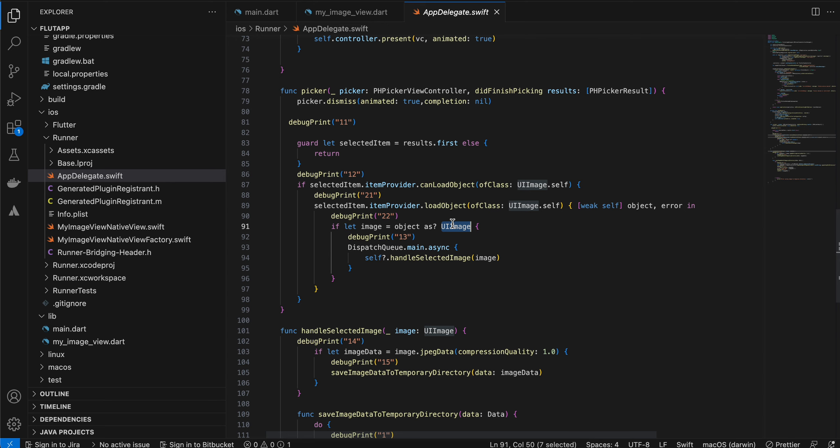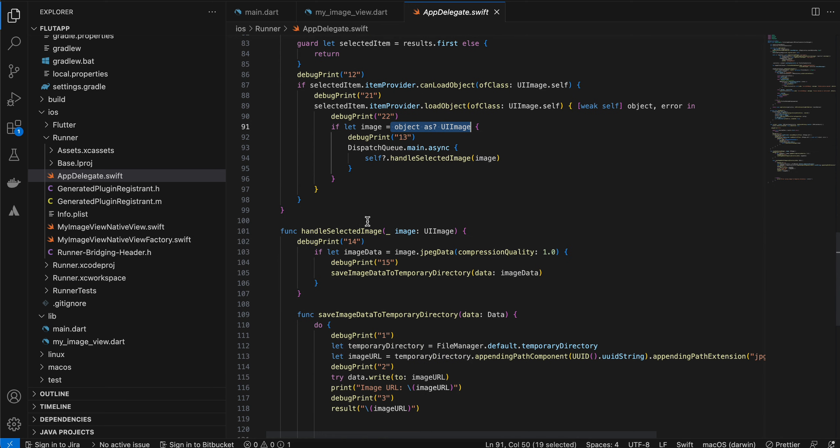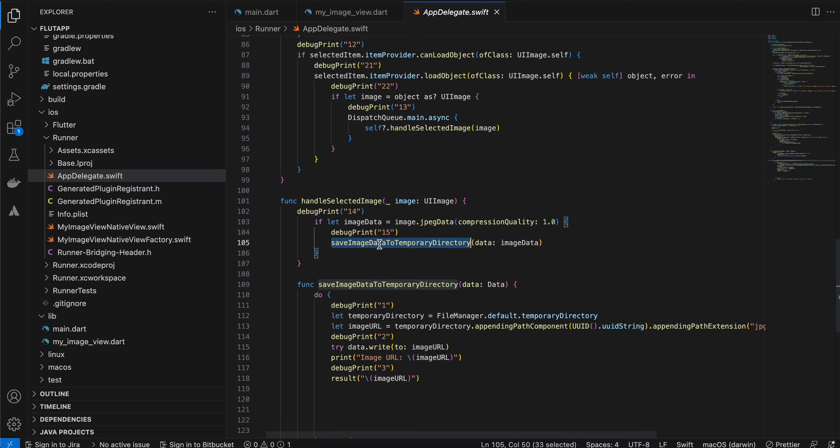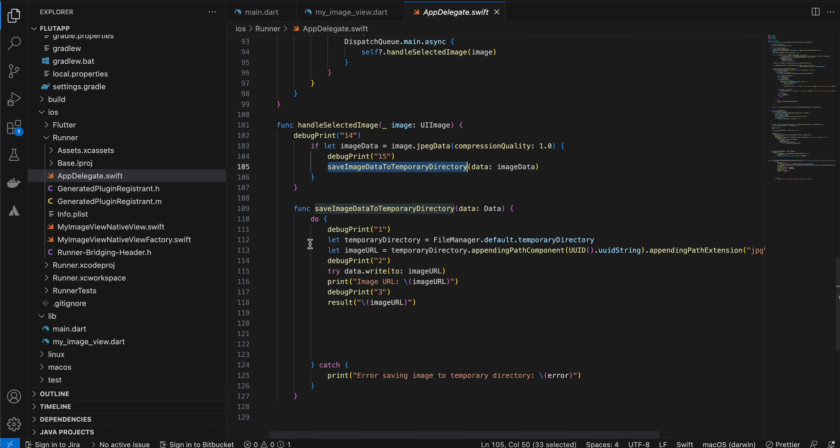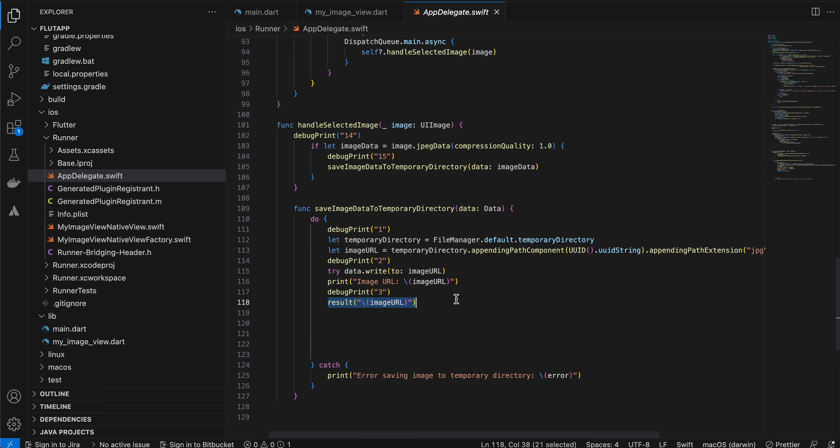That's why we will have to store it inside a temporary location, create a URL for it, and then send it to the Flutter side. But if you just require a UIImage, you will get it here. So that's what I am doing. I'm just compressing that image. You can change the compression quality here, then saving it to temporary directory, creating a URL, and sending it over here.